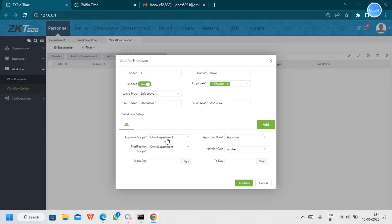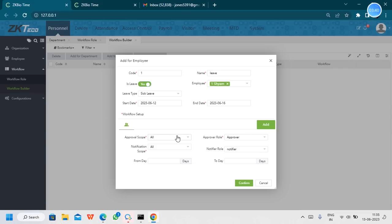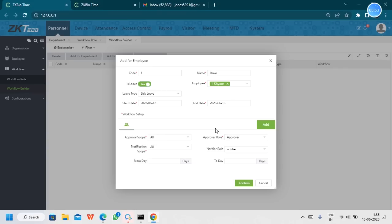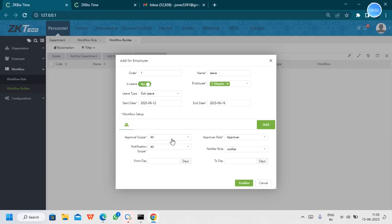For the approval scope and notification scope, we can select all departments. Because the organization has two departments — BMS department and IT department — and BMS is reporting to IT, we select all departments. If it is a single department, you can mention only one. If you mention only one department when there are two, no one from the other will get the notification. By selecting all, everyone gets notifications and the approver receives requests. Once done, we can confirm it.